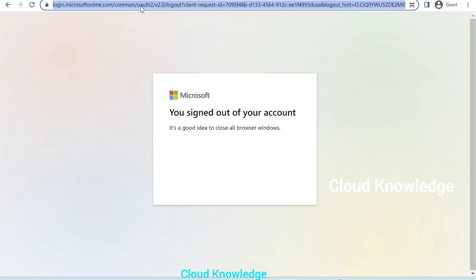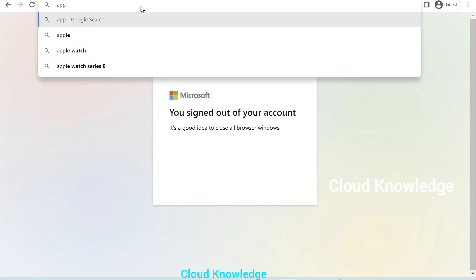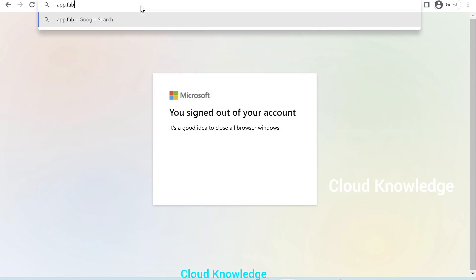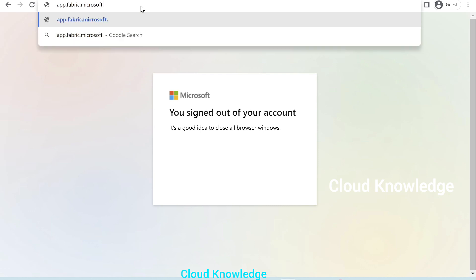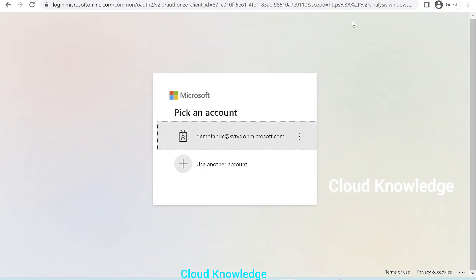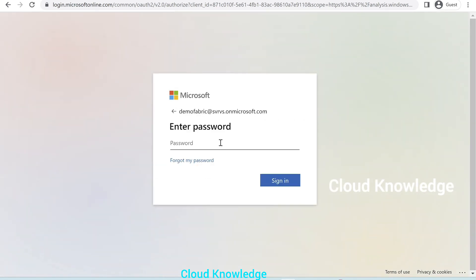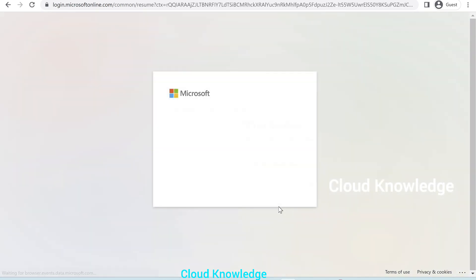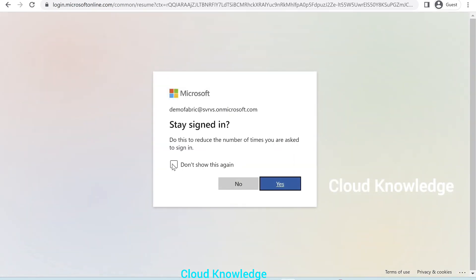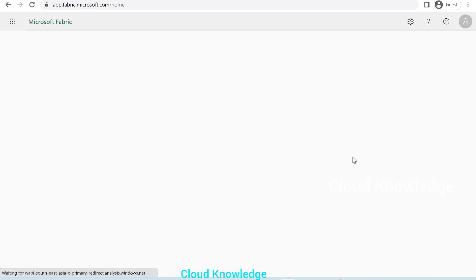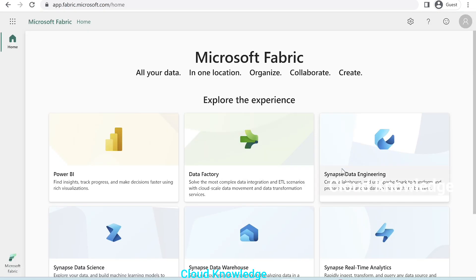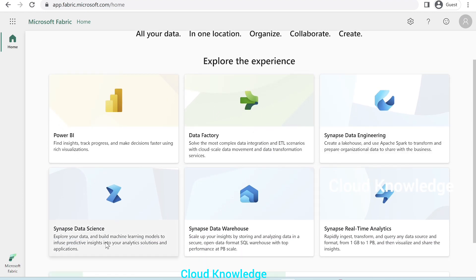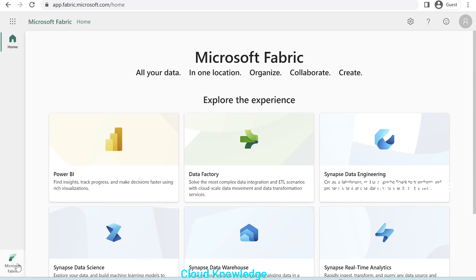Let's try to again login. So, it will be app.fabric.microsoft.com. We'll select demo fabric account. That is the Microsoft 365 developers account, which we had created. Let's give the credentials. Click on sign in. Ask later. Don't show it again. Stay signed in. Now, we are in the fabric page. In the home page, we can see data factory, Synapse data engineering, data science, data warehouse, real-time analytics. That is the Microsoft fabric options are enabled here.